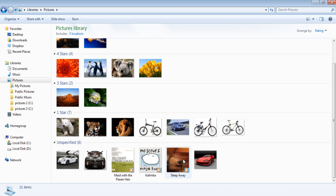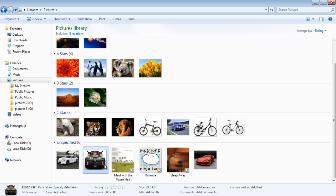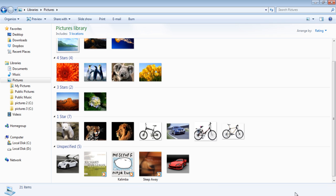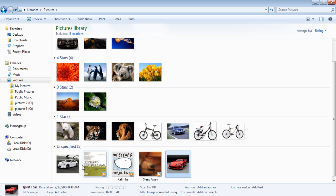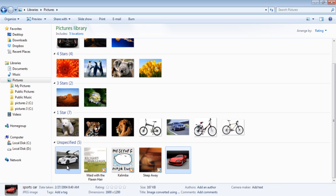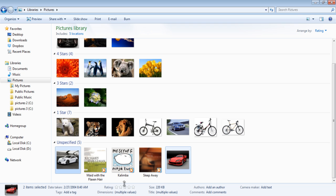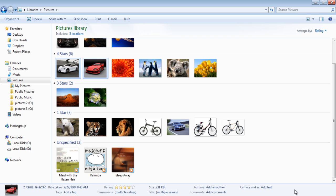In order to change the rating, click on the picture you want to rate and at the bottom of your screen you will see the Rating option. There will be five stars present right next to where the rating is written. In the video, we selected two car images and gave them four stars. After rating the pictures, remember to click on the Save button appearing on the bottom right of your screen. Notice both the images appear in the four-star category.